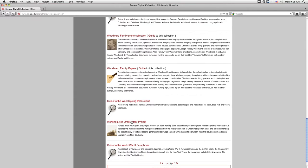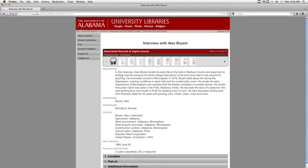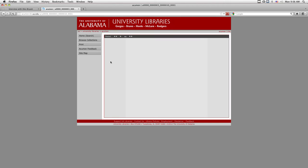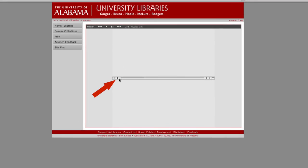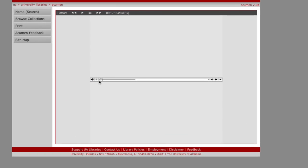One of the kinds of materials Acumen contains is audio files. To listen to an audio file, select one from the results list. Clicking on a thumbnail of headphones opens a tab containing the clip, which will play automatically. The tools here control the volume, pause, and restart, and movement within the clip.